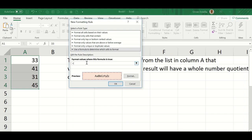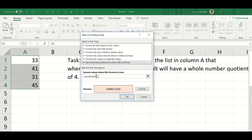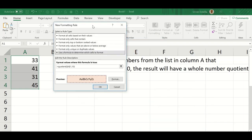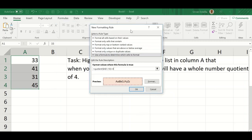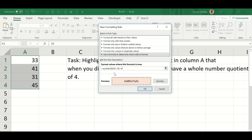On 'Format values where this formula is true,' you use it like a formula bar — start with an equal sign. We'll use the QUOTIENT function and identify the first cell, A1. When you click the cell it appears as dollar-A-dollar-1, which is the absolute reference. The task says divide by 10, so: QUOTIENT(A1, 10) and the result should equal 4.